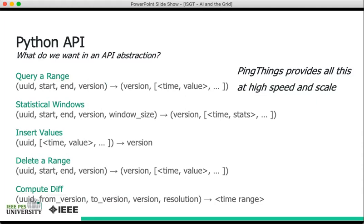The database will return a version of the data as a number in addition to that. You can query statistical windows by specifying the same things as above—the UUID, start and end, version—as well as the window size that you're interested in. So if you're interested in one month's worth of data over aggregates for each day, you would specify that day as the window size that you want statistical aggregates for, and you would get a list of stat points along with the version.